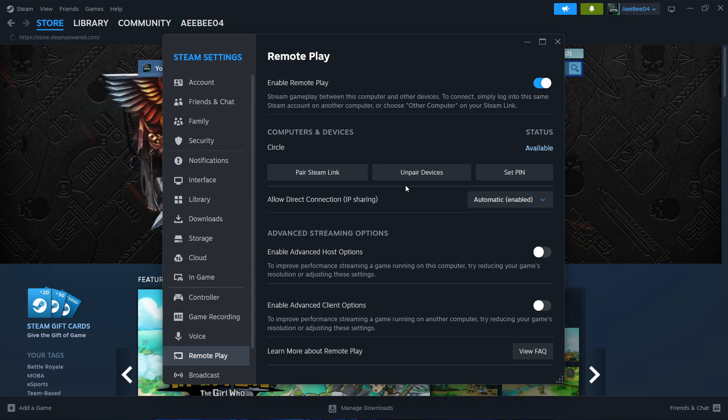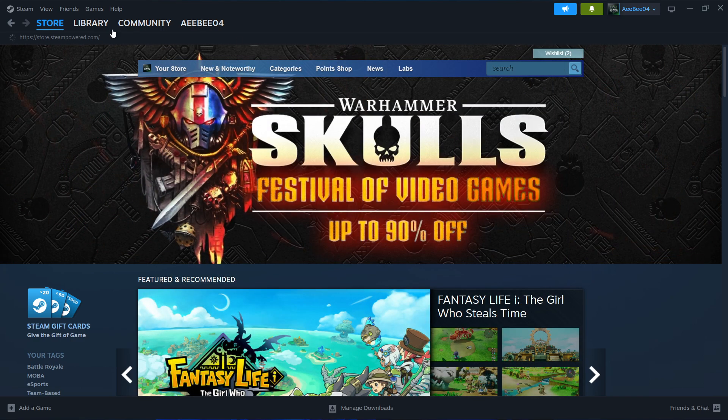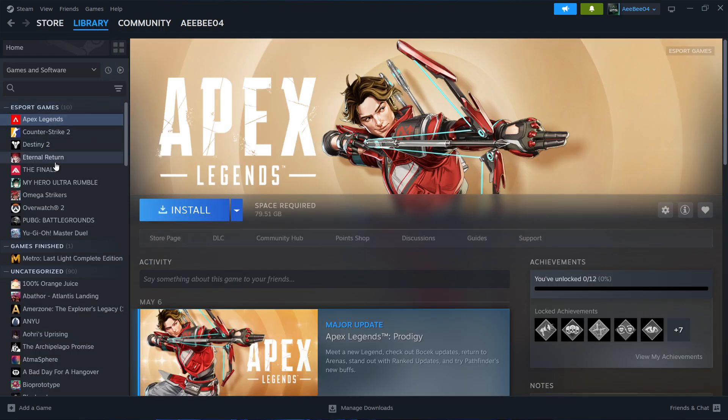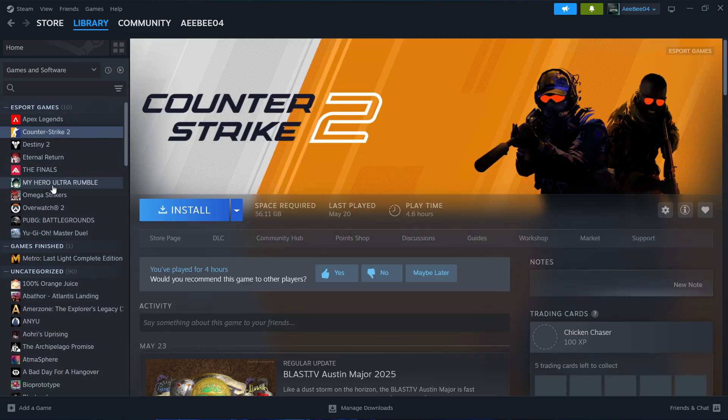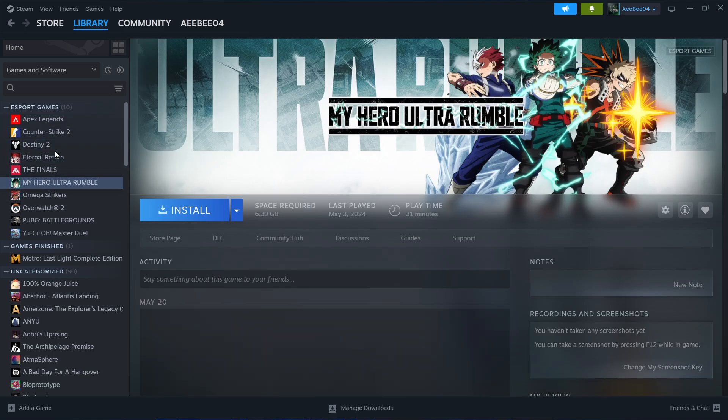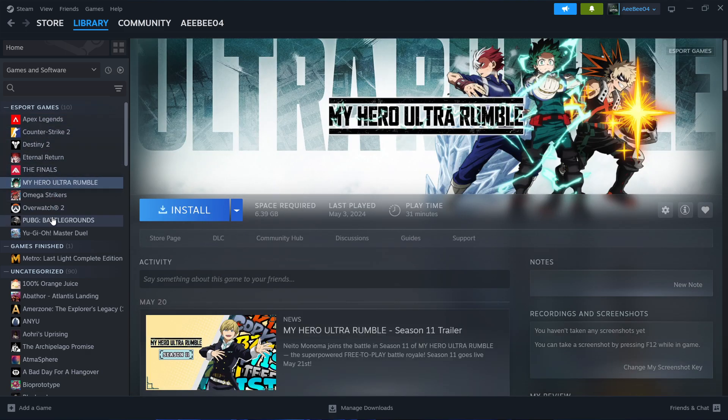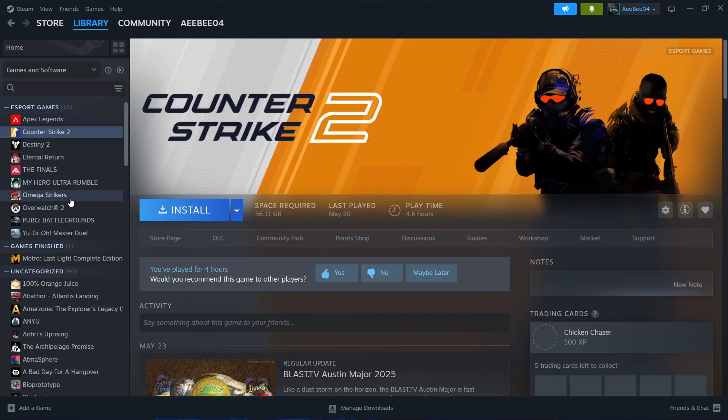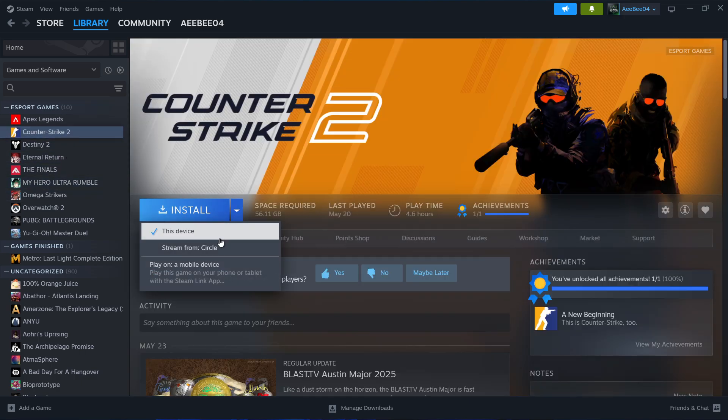Now, head into your Steam library. Look for the game you want to play. If the game is installed on your main PC but not on your second one, you will see a Stream button instead of Play. If you see an Install option instead, click the small arrow next to it. You will get the option to stream from your main PC.